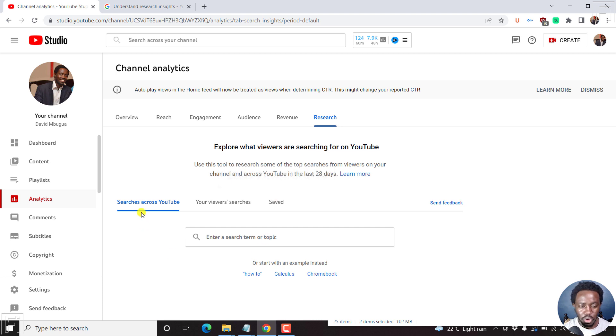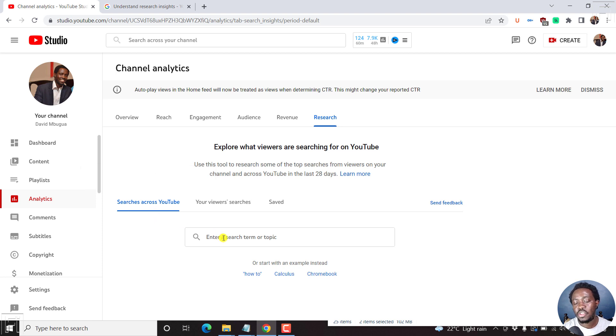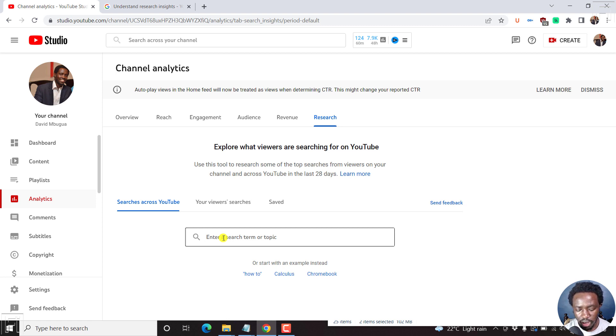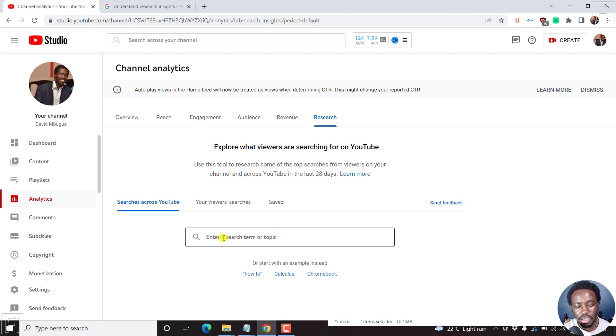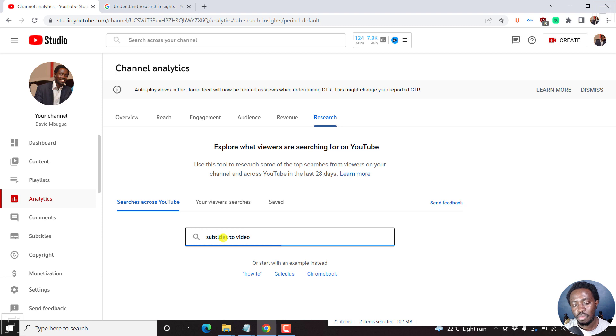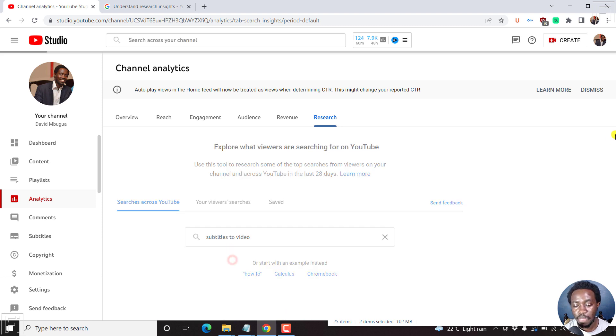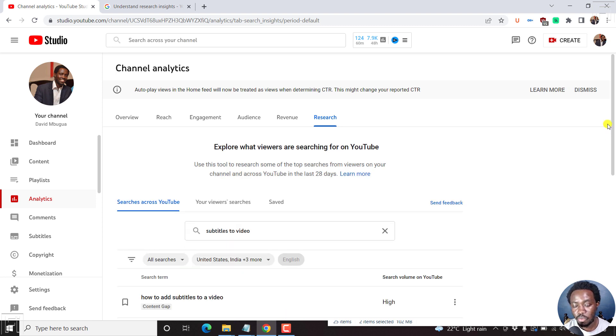So we begin with the first one. This is where you enter a search term or a topic. For example, I do a lot of subtitling tutorials on this channel. So I may look for maybe something like subtitles to video. Just click on that search term and let's see what we get.